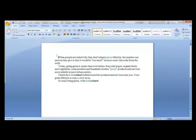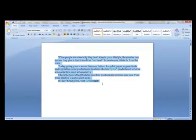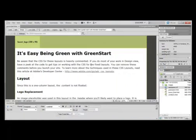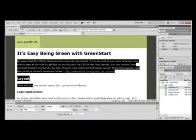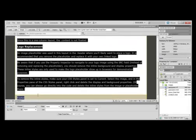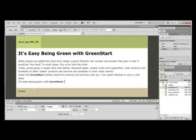We're going to take and select all of this text, and Control C to copy that to the clipboard. Then I just go back into Dreamweaver. I'm going to take and select all the text in the main content area, and then we're going to paste that text from Word on top of it by hitting Control V or Command V if you're a Mac user.